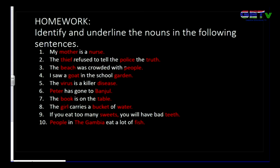Number nine: 'If you eat too many sweets, you will have bad teeth.' Sweets and teeth are the two nouns in this sentence. And the last question, number ten: 'People in the Gambia eat a lot of fish.'